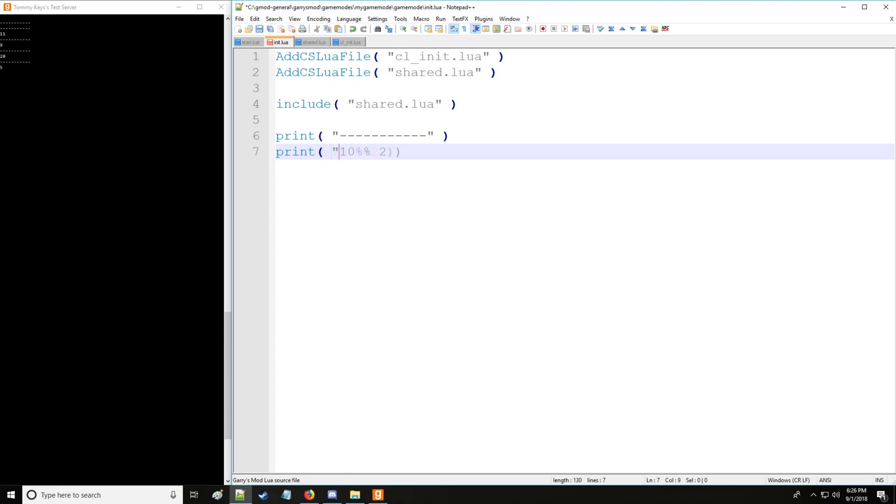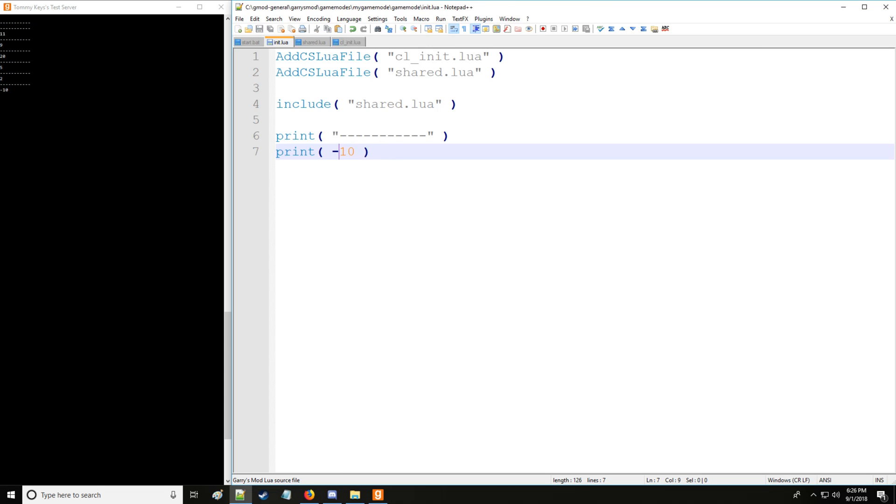And then we also have modulus. So modulus is the remainder. It's going to get the remainder. So we have four going into ten two times, which is eight with a remainder of two. And that's what modulus does. So we also have negation. So we have ten, but we're going to negate it to negative ten. That works fine too.